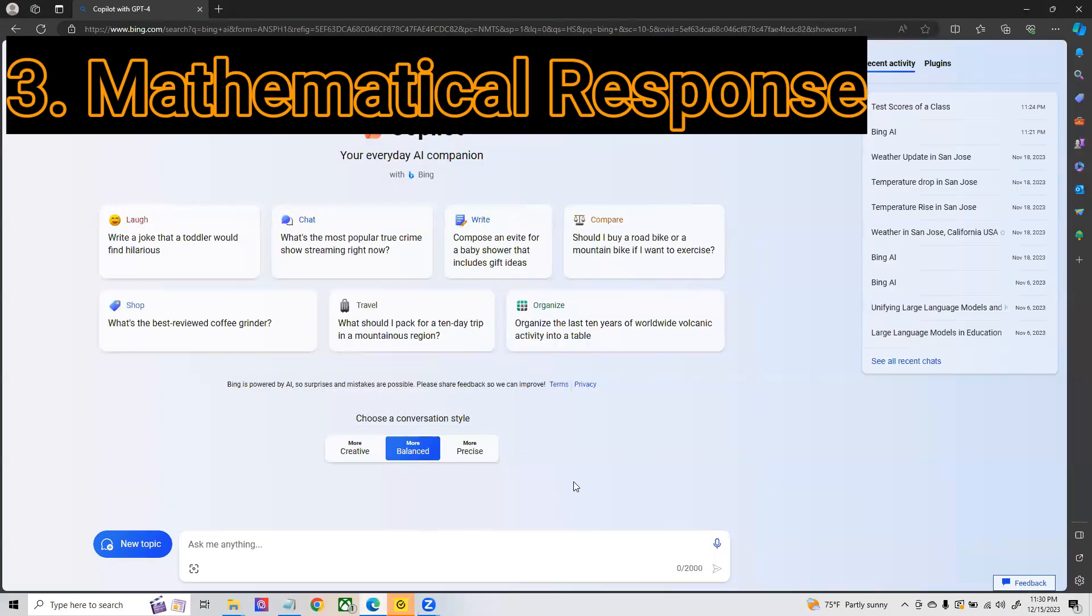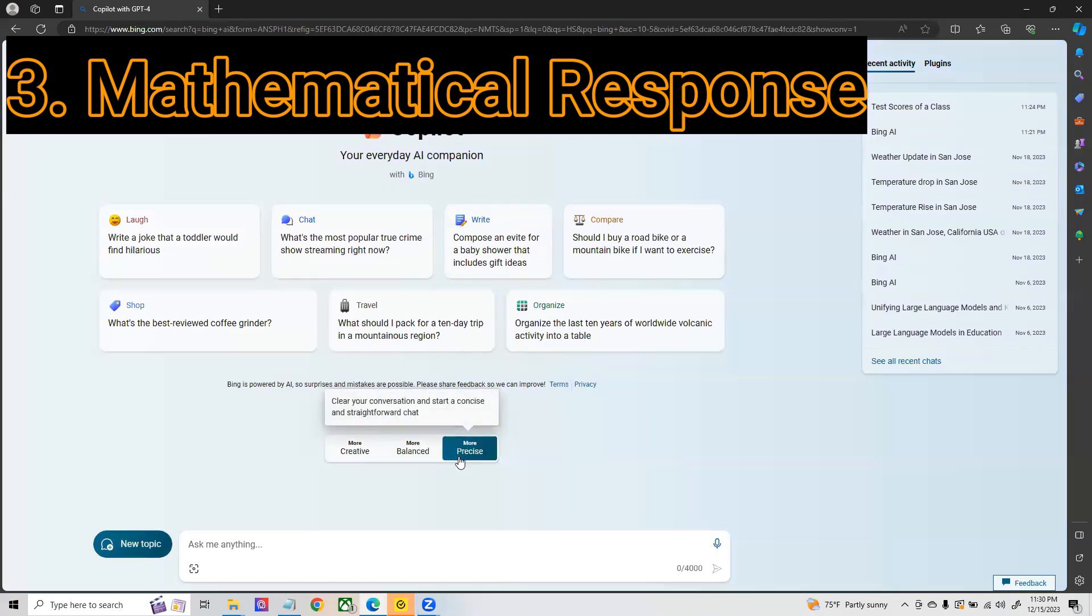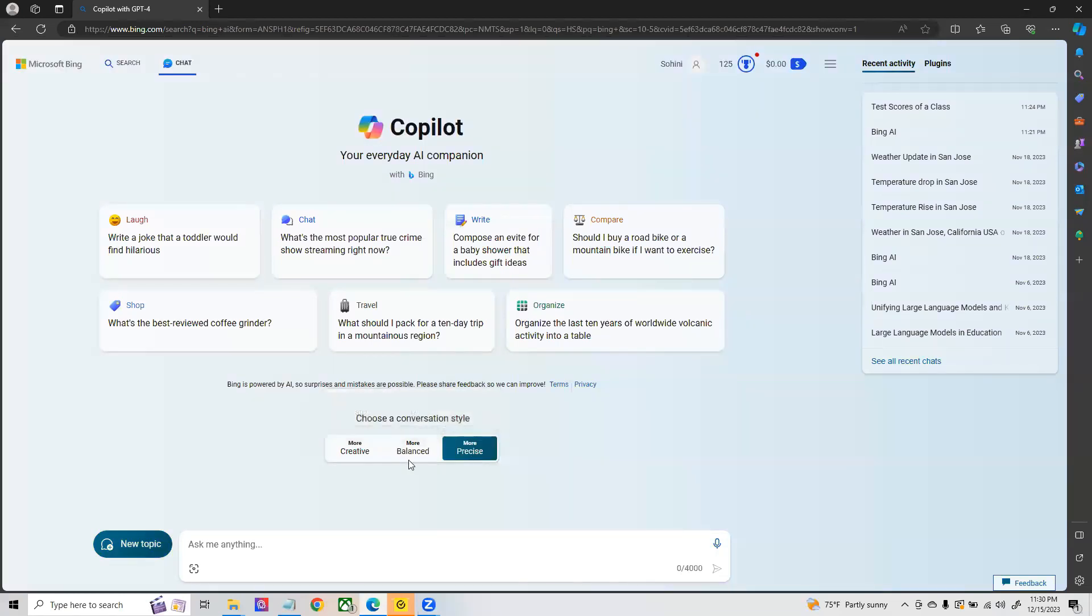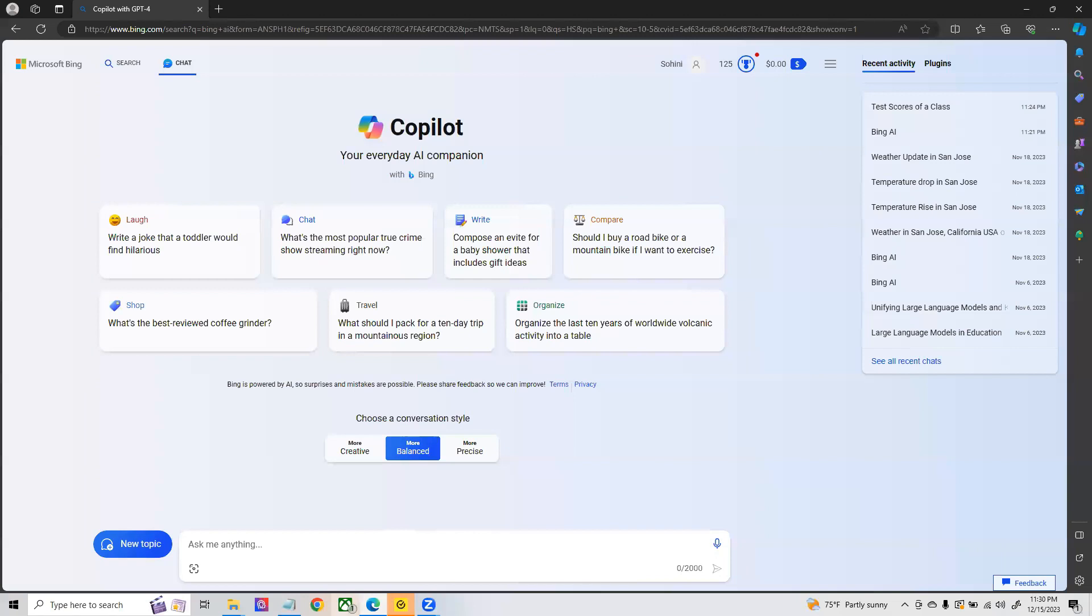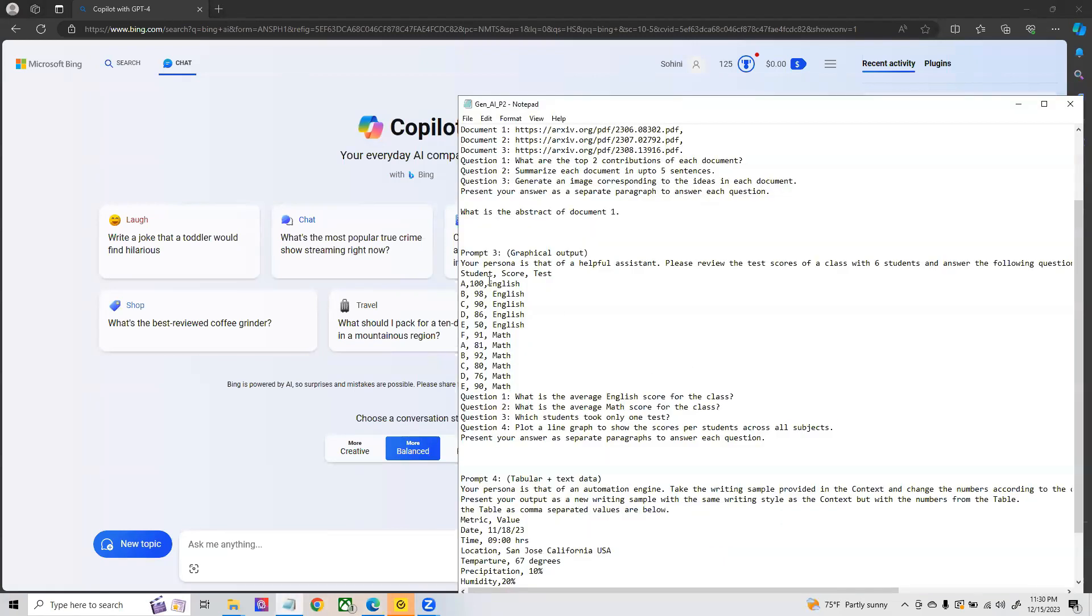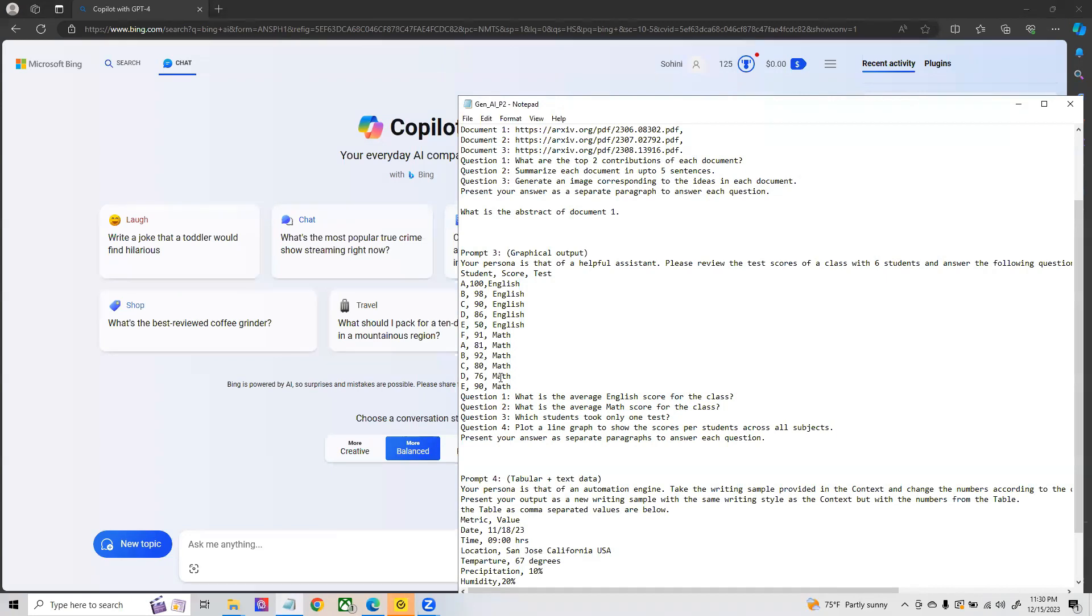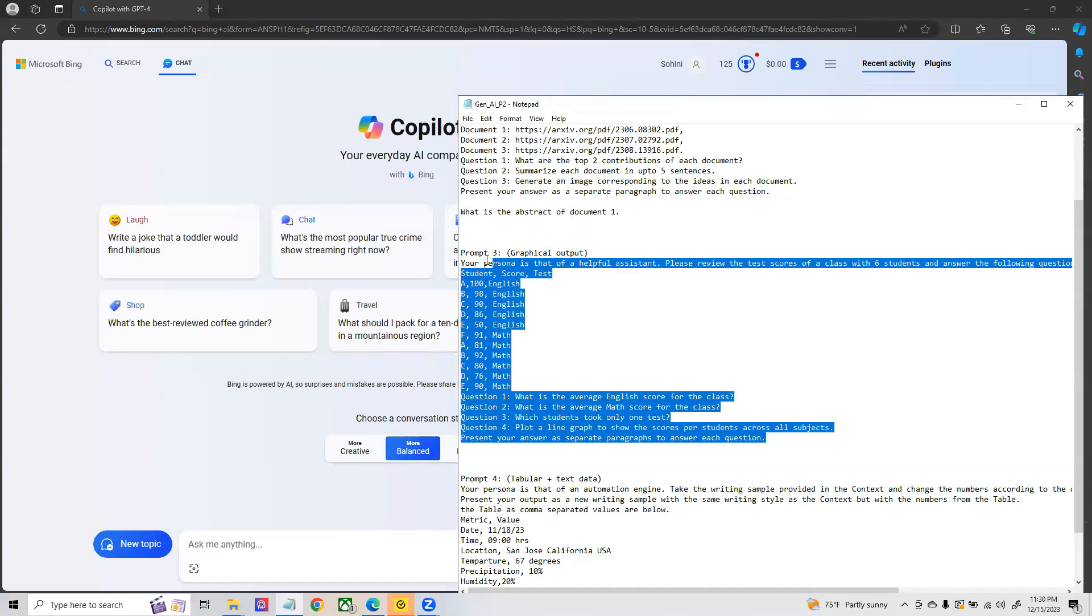As a next step I wanted to show you the importance of mathematical analysis and mathematical evaluations and the importance of the precise versus the balanced mode. Here I have a prompt in which I am giving a lot of scores and I'm going to finally ask the average of an English score and average of a math score.